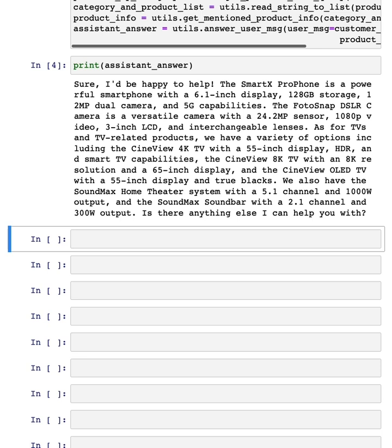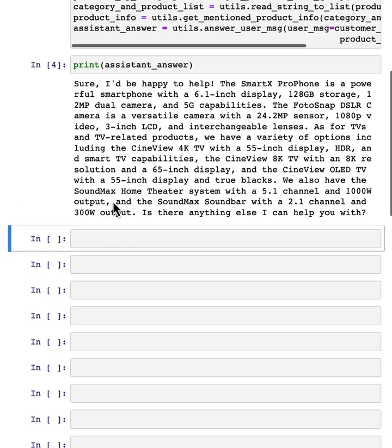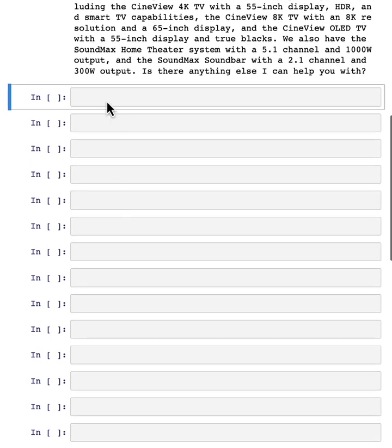One way to evaluate this is to write a rubric, meaning a set of guidelines, to evaluate this answer on different dimensions, and then use that to decide whether or not you're satisfied with this answer. Let me show you how to do that.